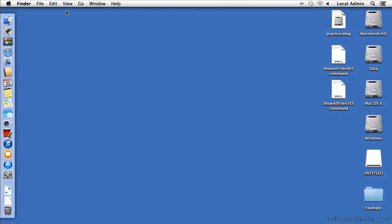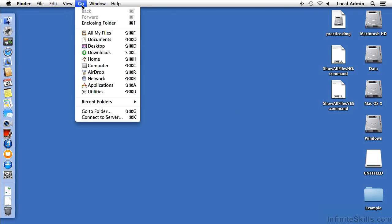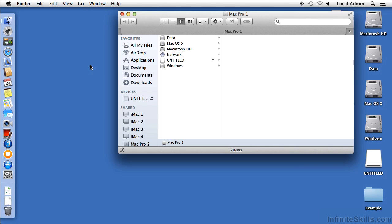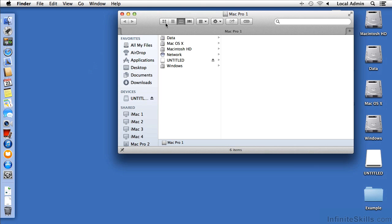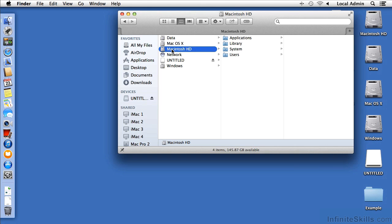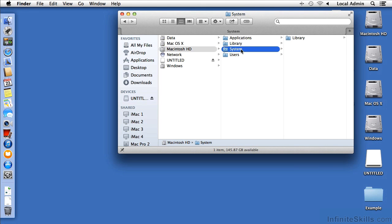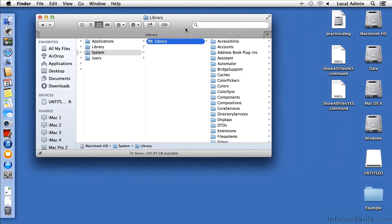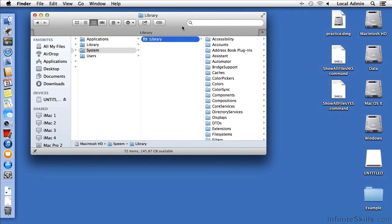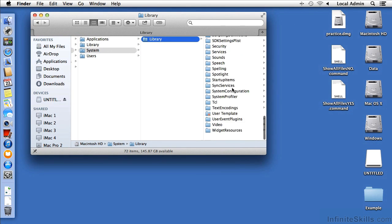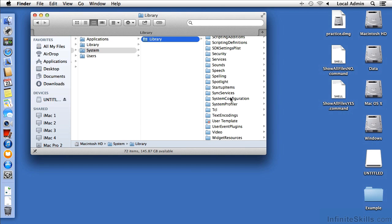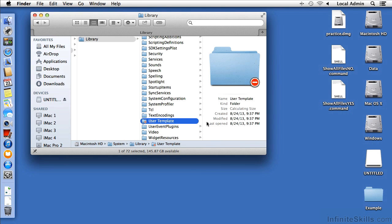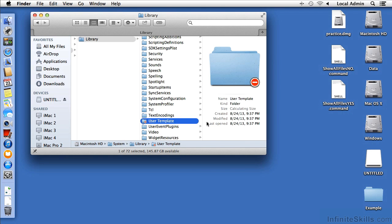So I'm going to use the Go menu and say Go to Computer, go to Macintosh HD, into System, Library, and yes, there are many libraries in Mac OS X, and then scrolling all the way to the bottom, you should see a user template folder that has a red Do Not Enter symbol on it.